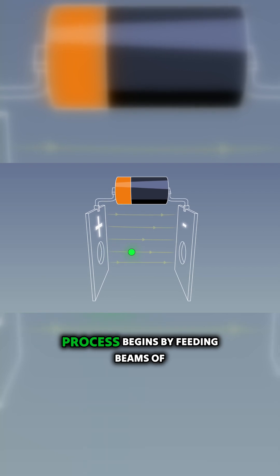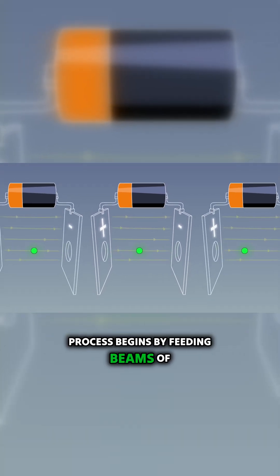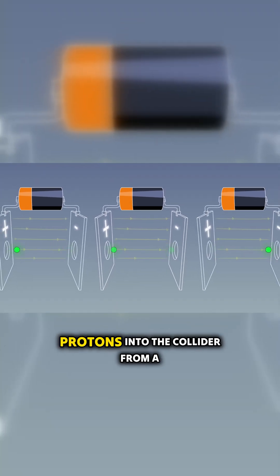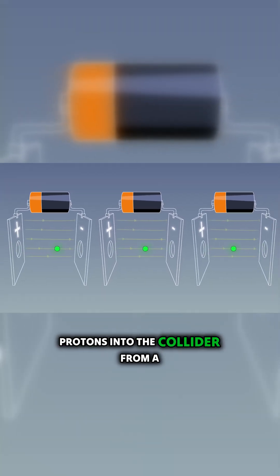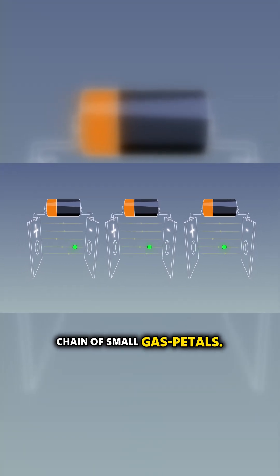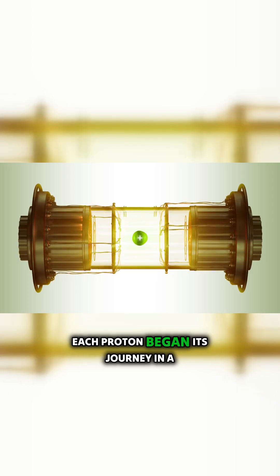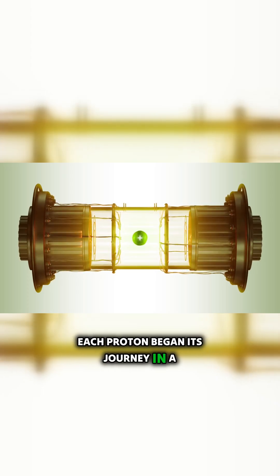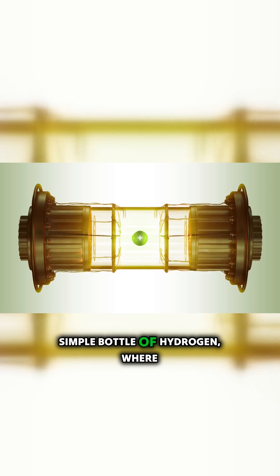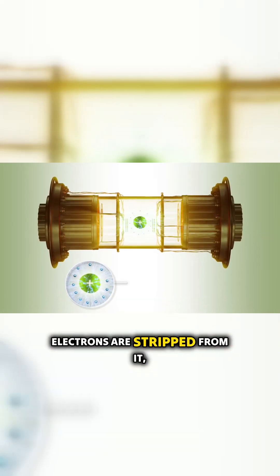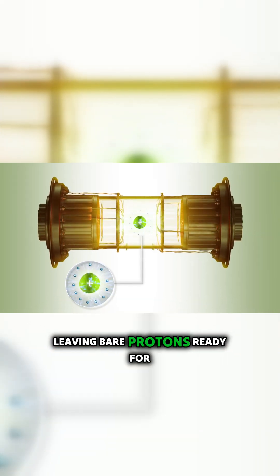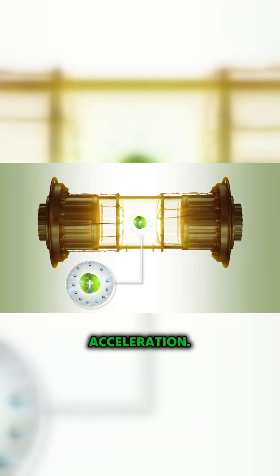The process begins by feeding beams of protons into the collider from a chain of smaller accelerators. Each proton began its journey in a simple bottle of hydrogen, where electrons are stripped from it, leaving bare protons ready for acceleration.